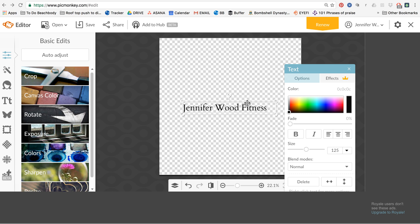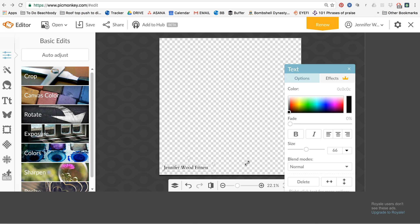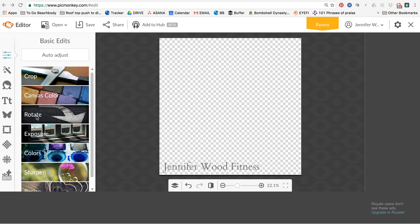Then you click add logo and then you grab your logo and you just put it like on that picture and you can make it smaller, you can make it bigger. And then if you want it to look like, what do you call it, watermark, then all you're going to do is click fade. And it's going to fade that.